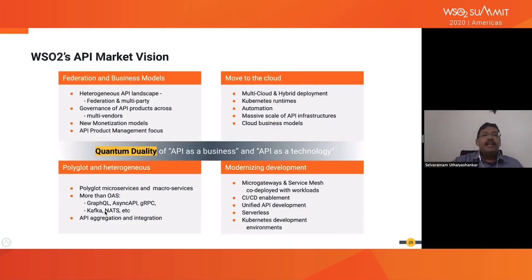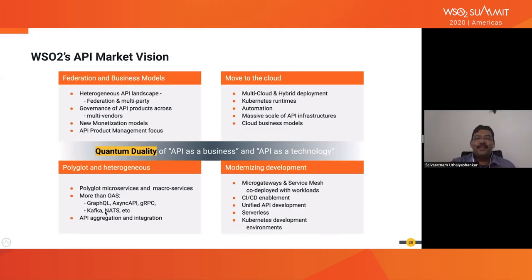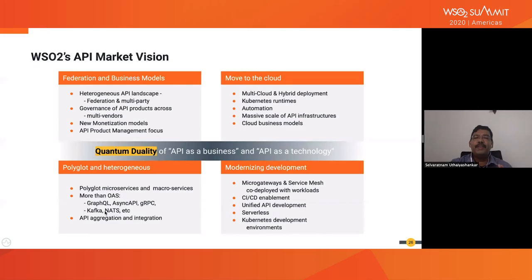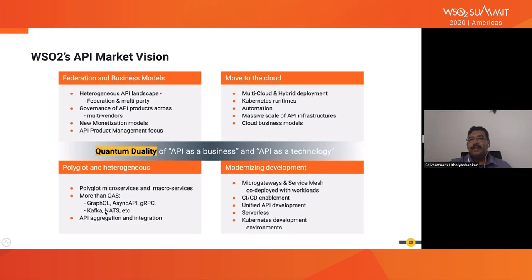This is our API market vision. We use the analogy of quantum duality — the wave versus particle nature of quantum mechanics. Similarly, the API has both a business side and a technology side. Some take the extreme of business or the extreme of technology, but both extremes fail: a good business API may not perform or scale technically, and a great technology API may not be business-viable. You need sufficient balance of both sides for API success.